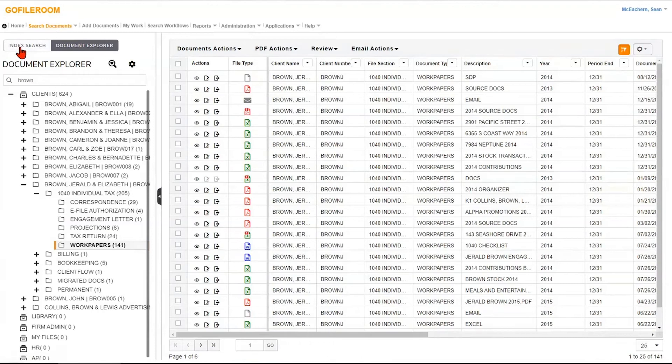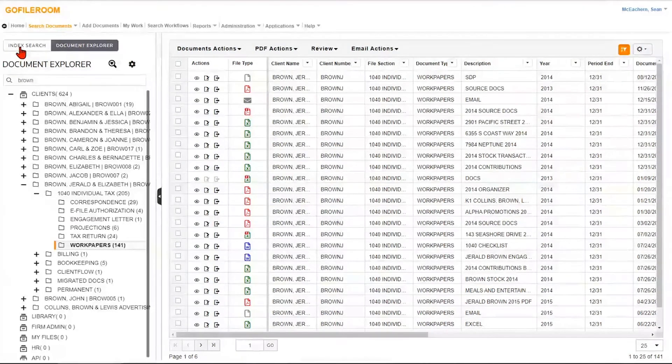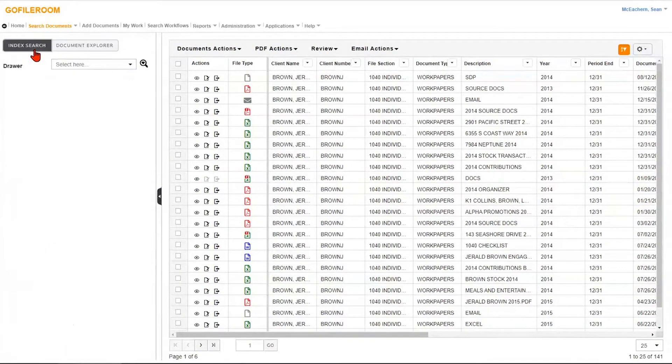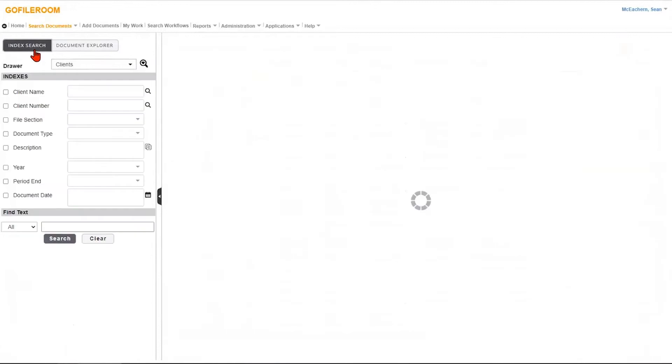One of the major differences of this program, one of the added benefits, is you get this index search. It's a more advanced search capability.